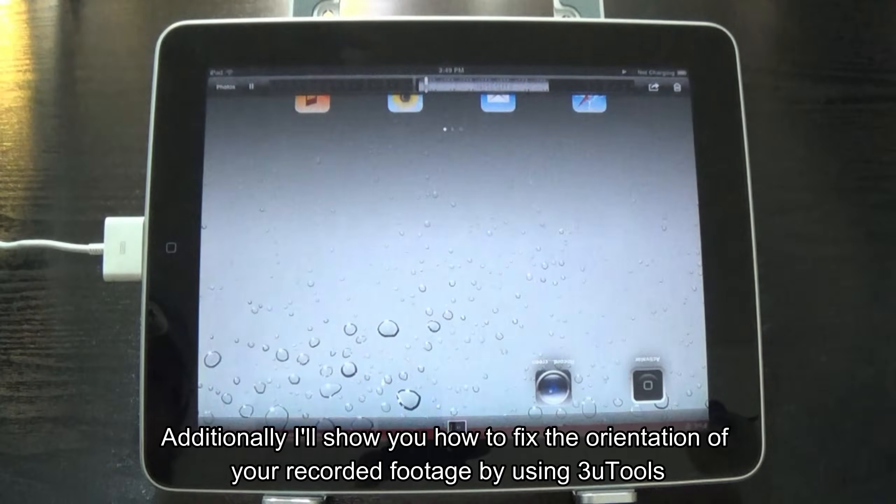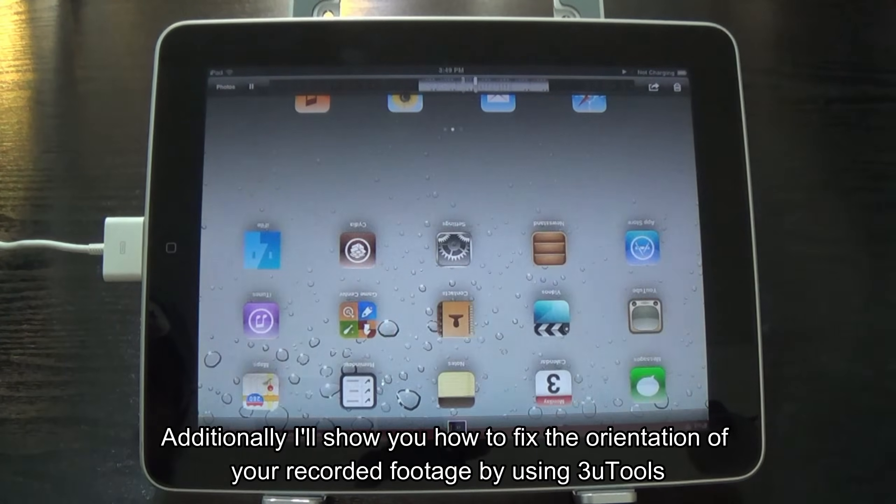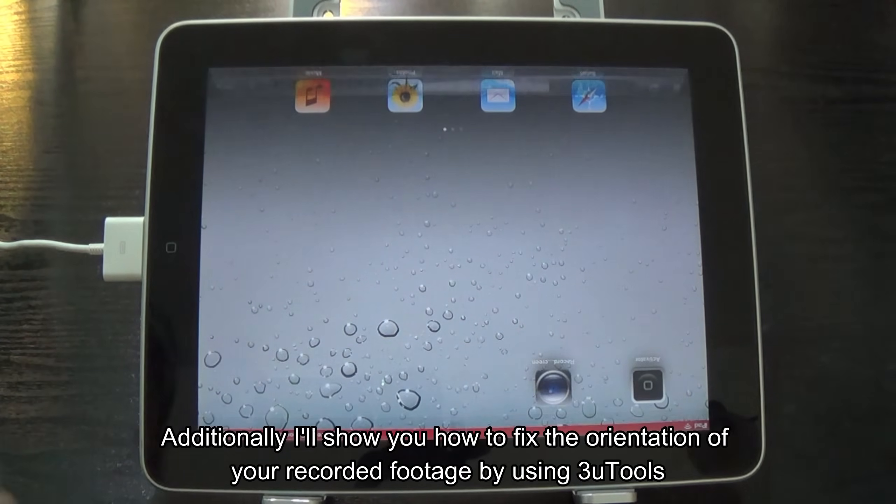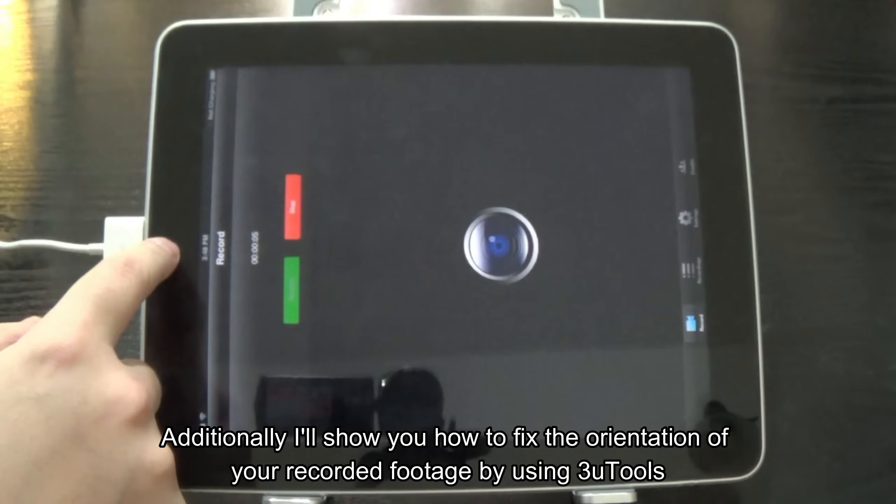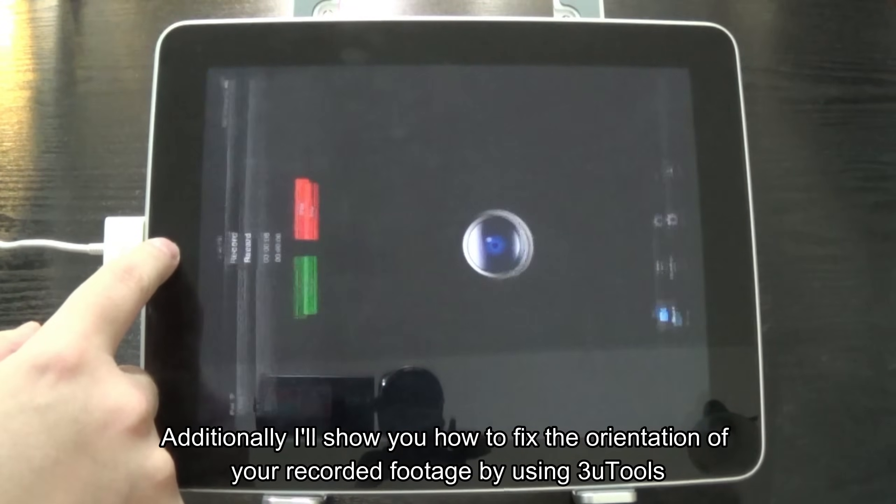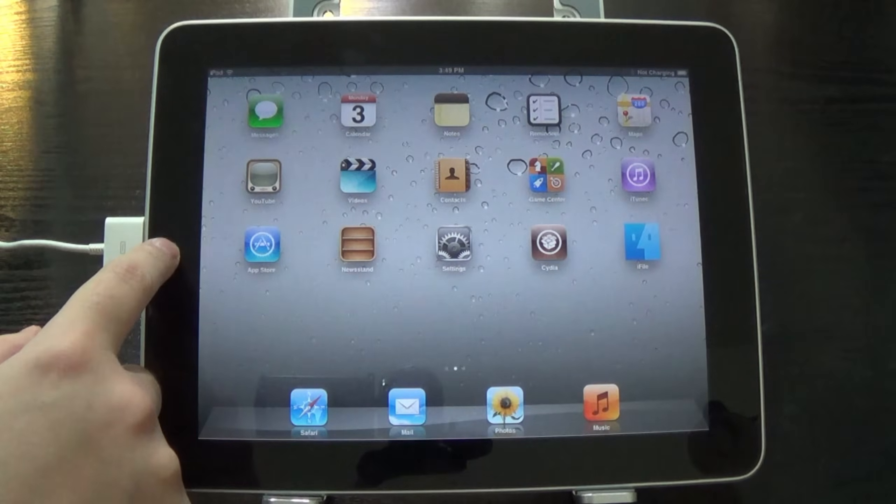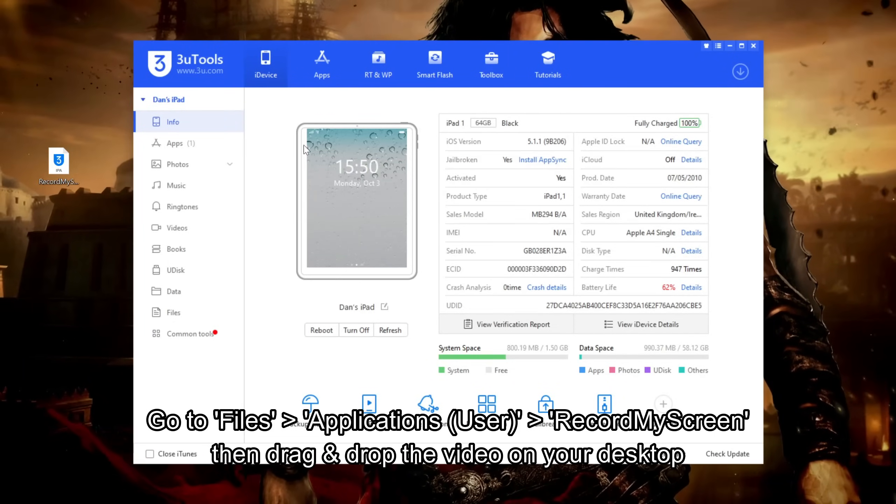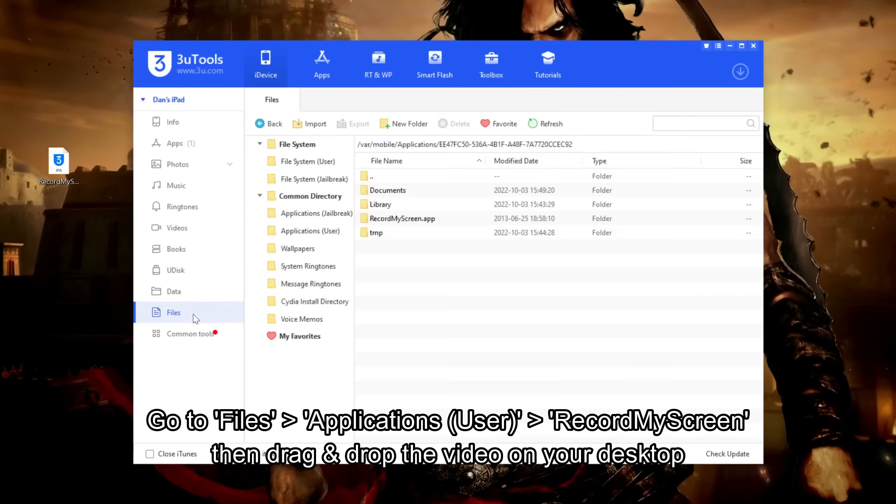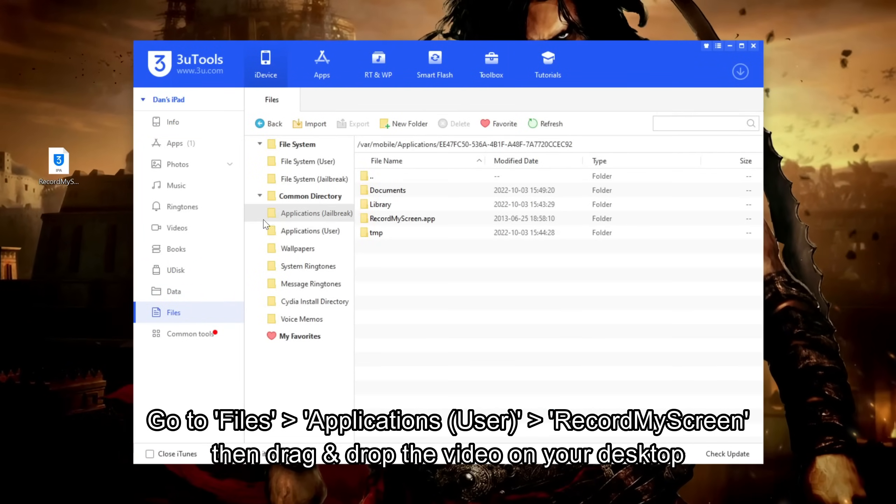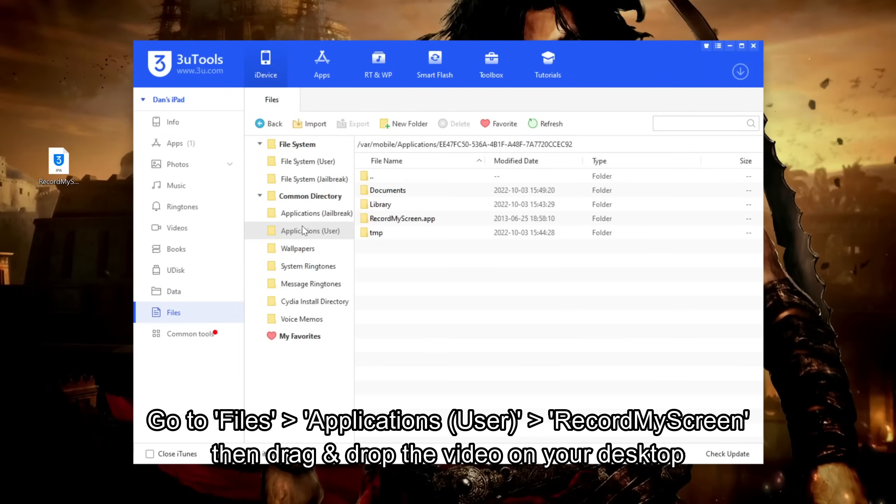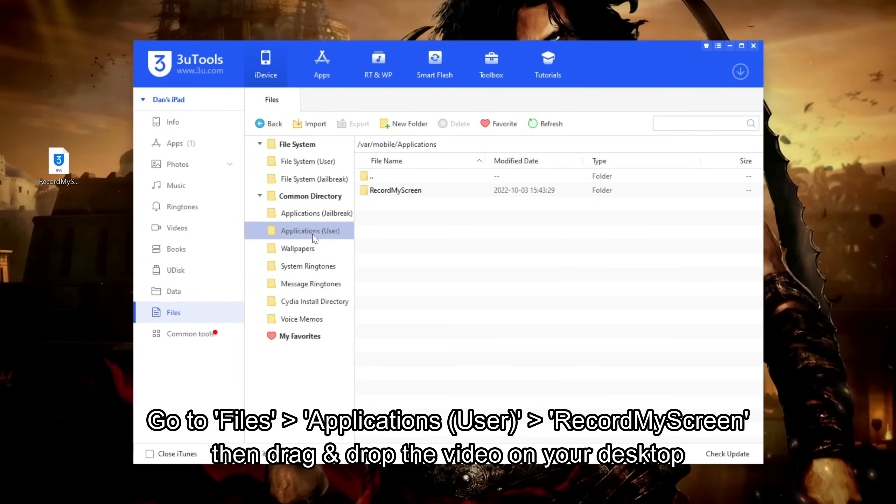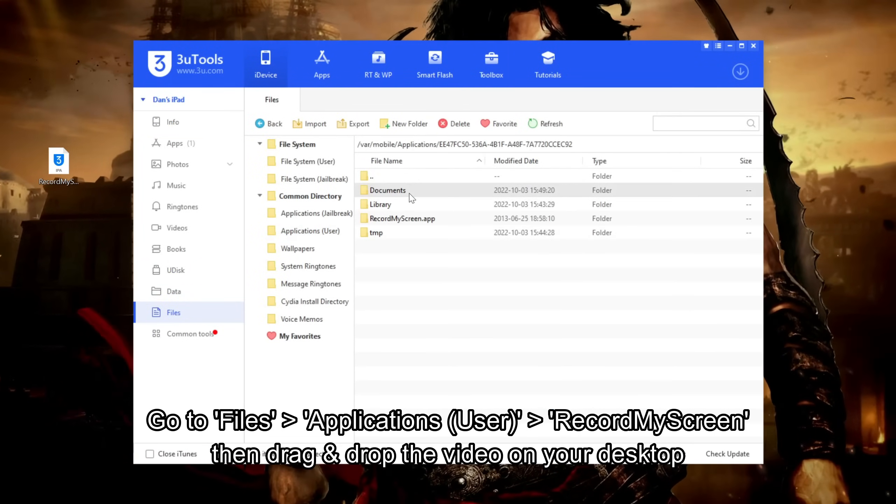Additionally I'll show you how to fix the orientation of your recorded footage by using free tools. Go to iFiles, applications, user, record my screen then drag and drop the video on your desktop.